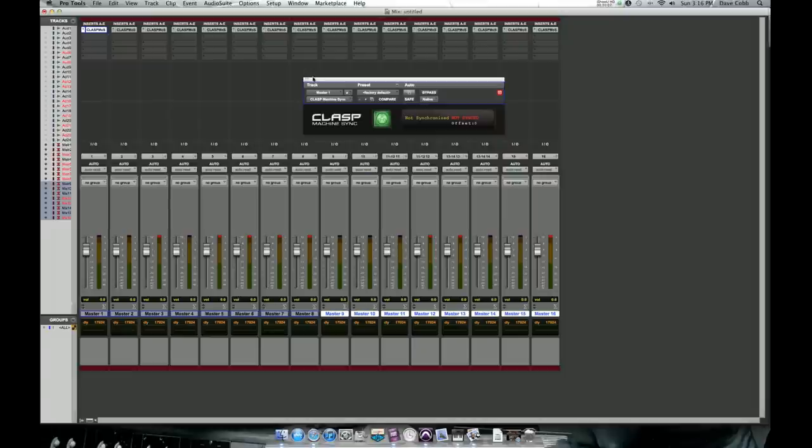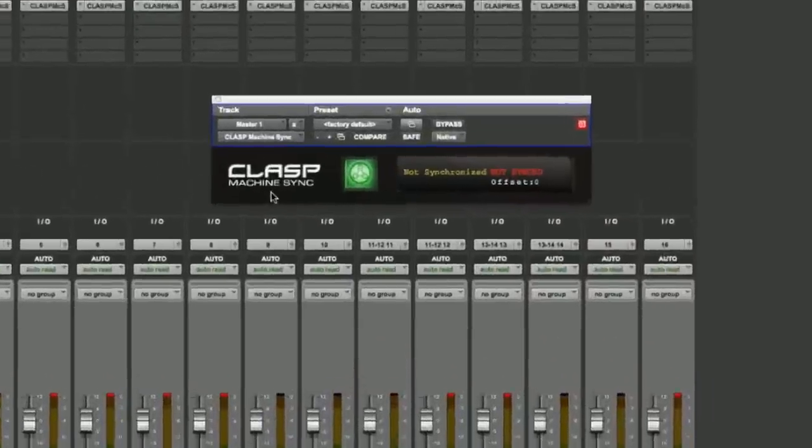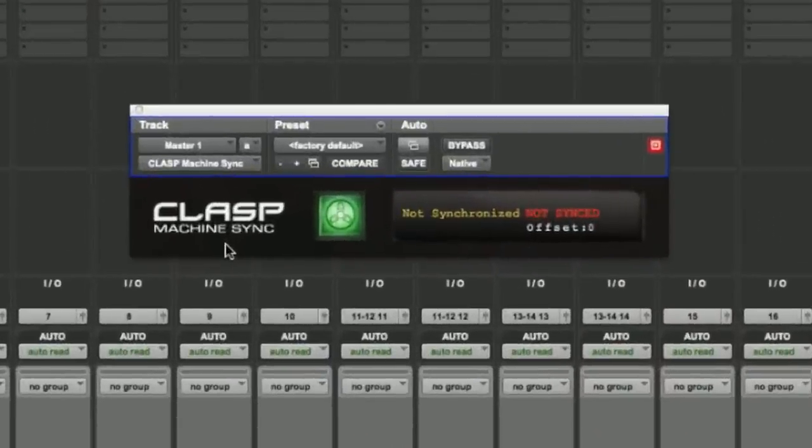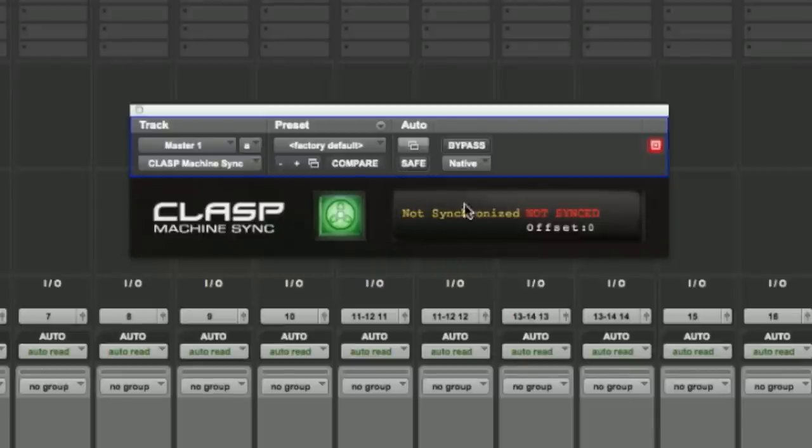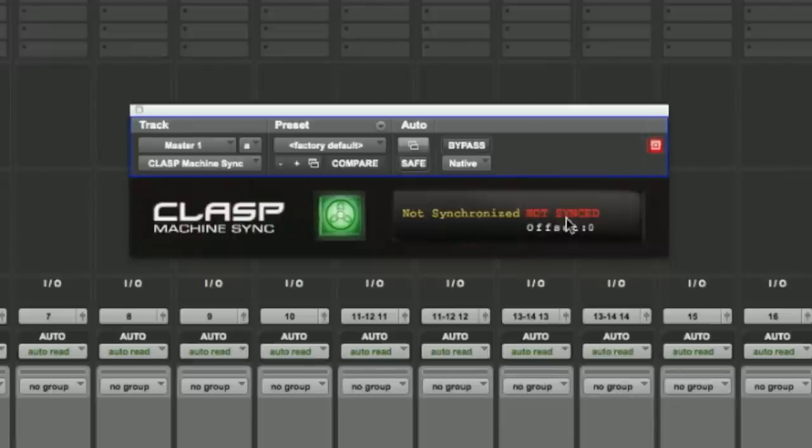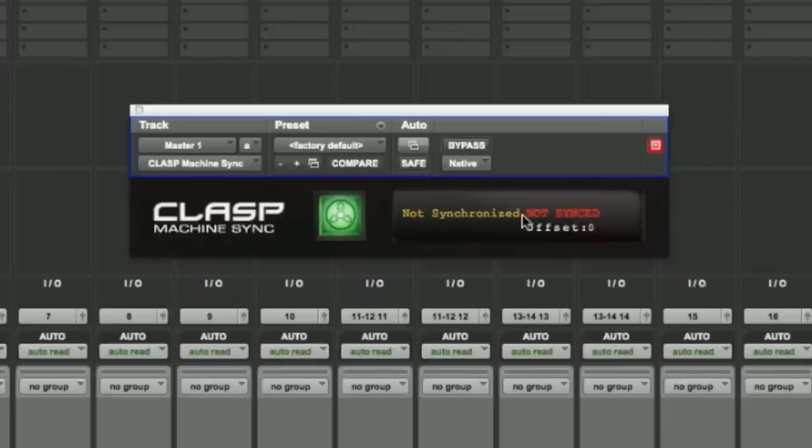The second plugin in the CLASP software suite is the CLASP machine sync plugin. This plugin is to be used on mono master faders within a Pro Tools session or on mono input faders on a Nuendo or Cubase session. Over here, you'll notice this is the indicator area to tell you the name of the tape machine and synchronization values. Currently, this plugin is not synchronized. If it were, this would indicate the tape machine name and this would indicate a green sync indicator along with a synchronization value.